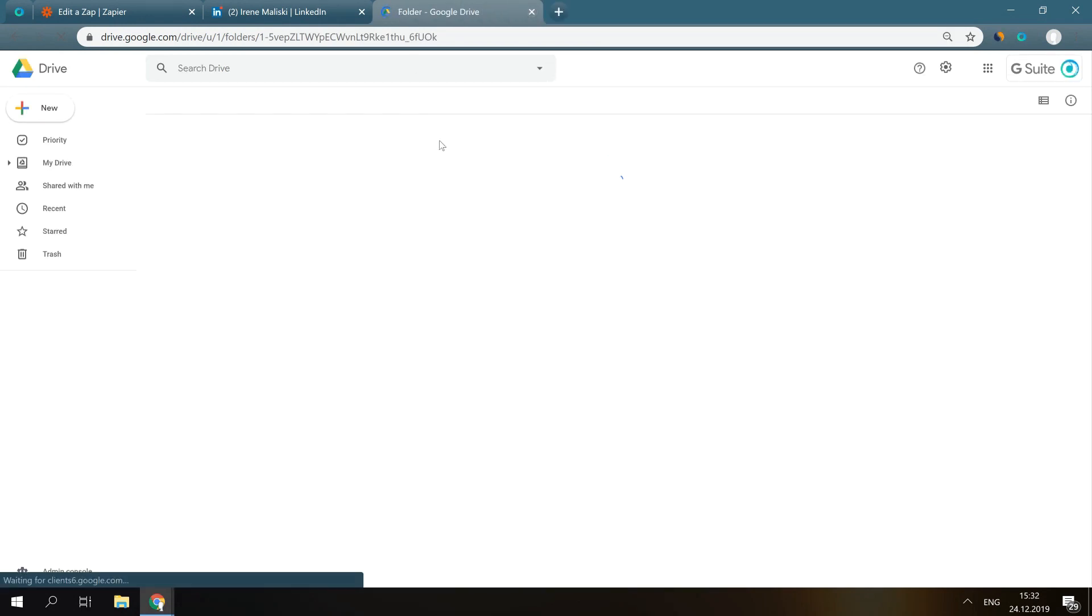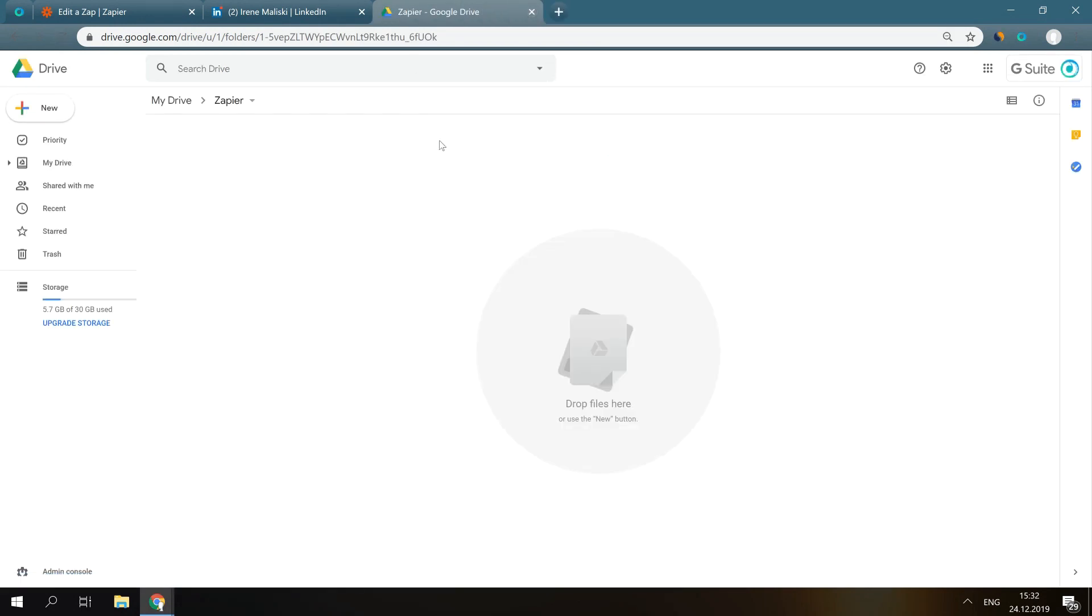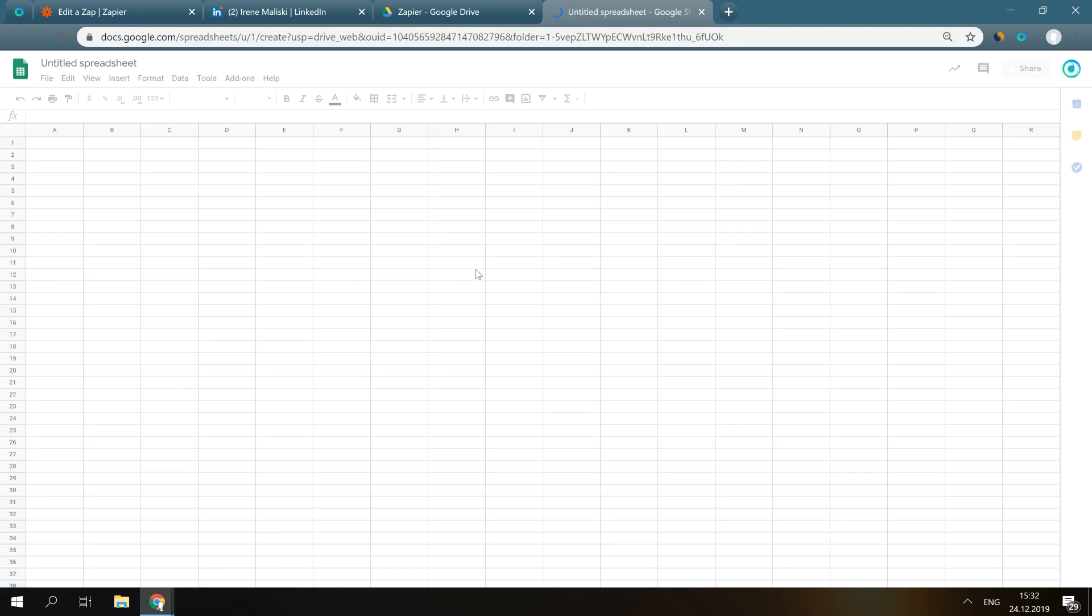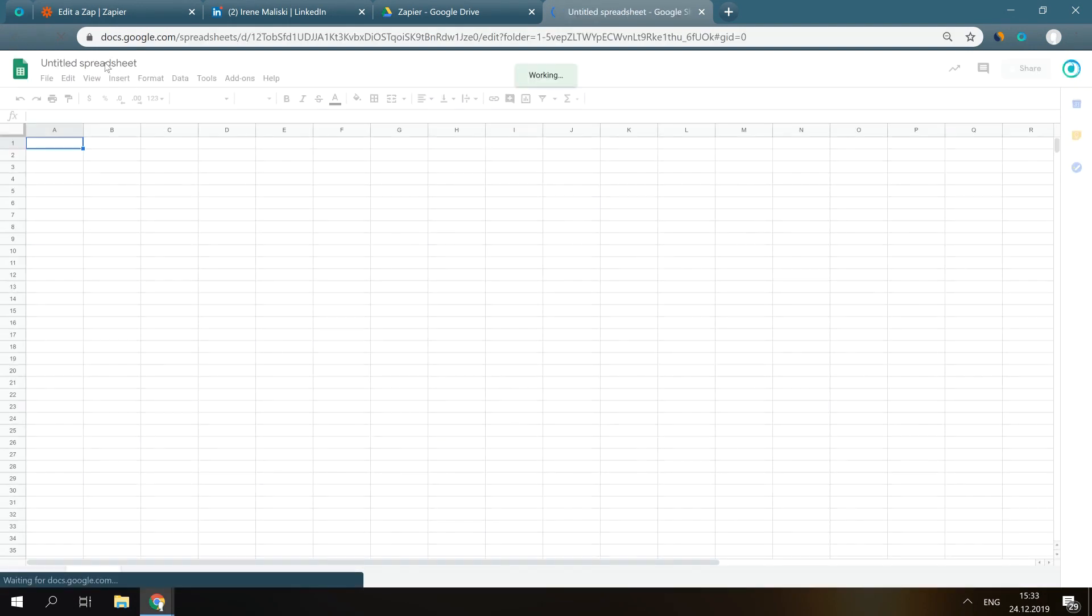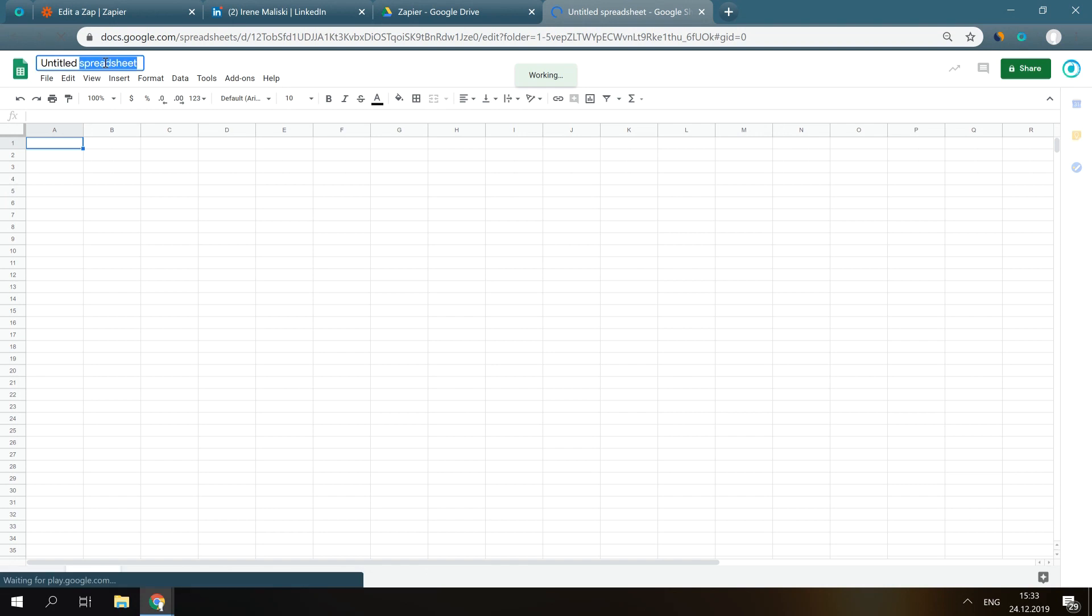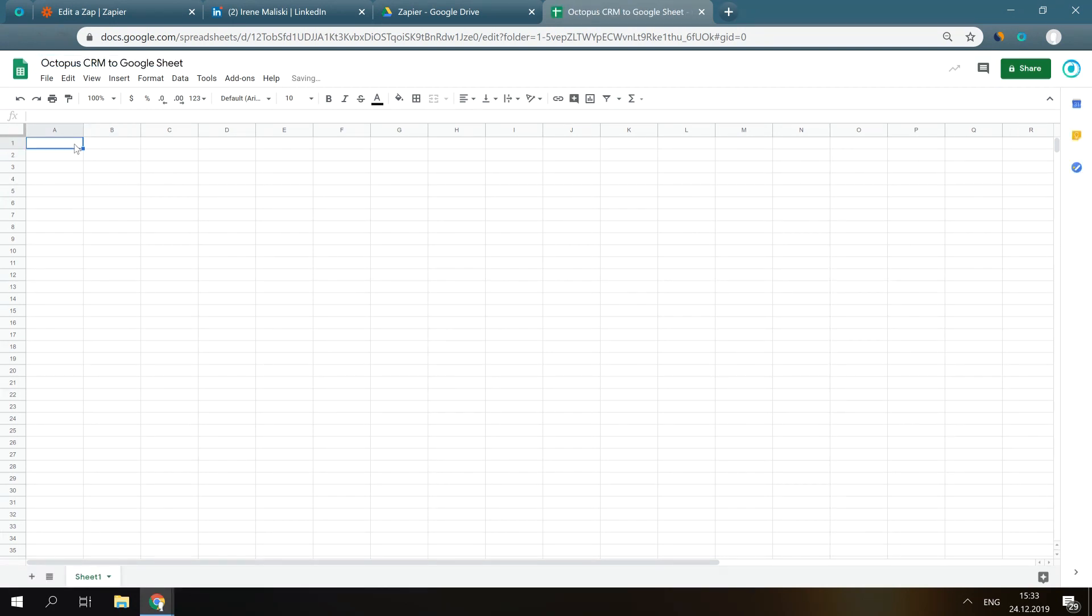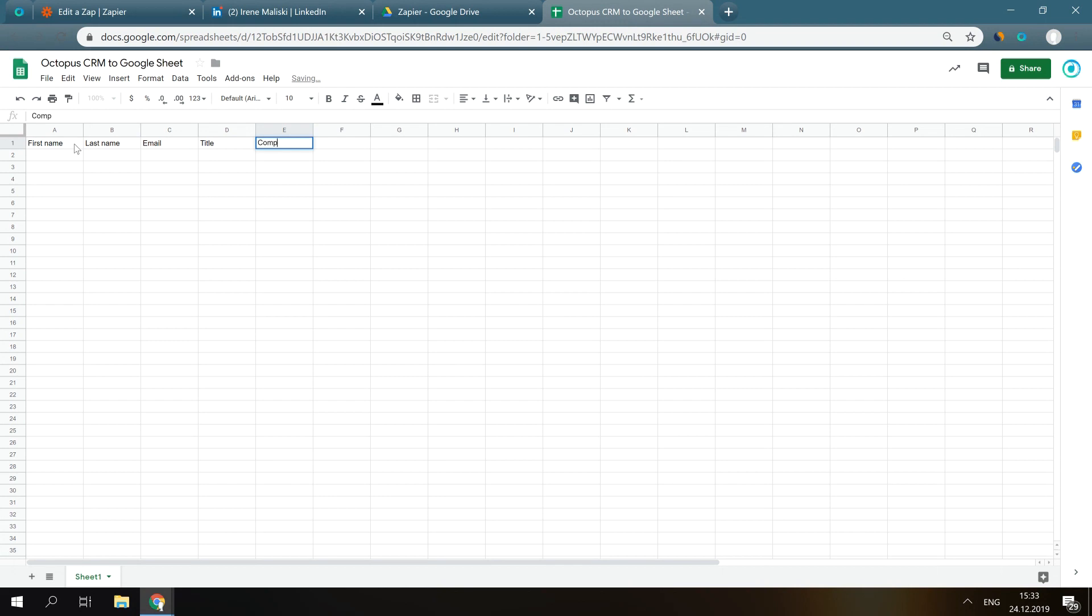First, go to your Google account and create a separate spreadsheet on Google Drive. Input the fields like First Name, last name, email address, title, company, website, and profile URL. Well done!